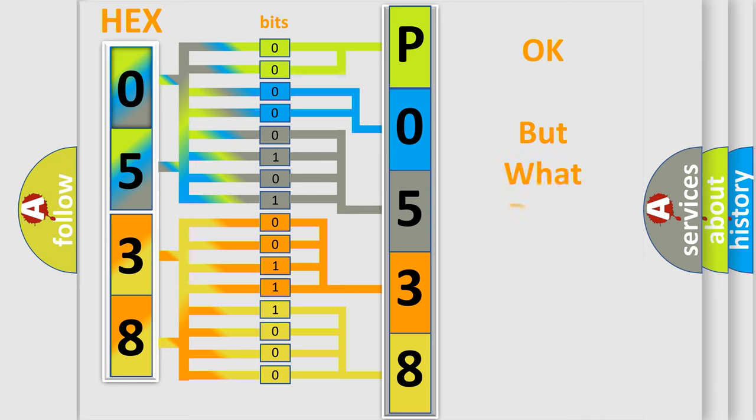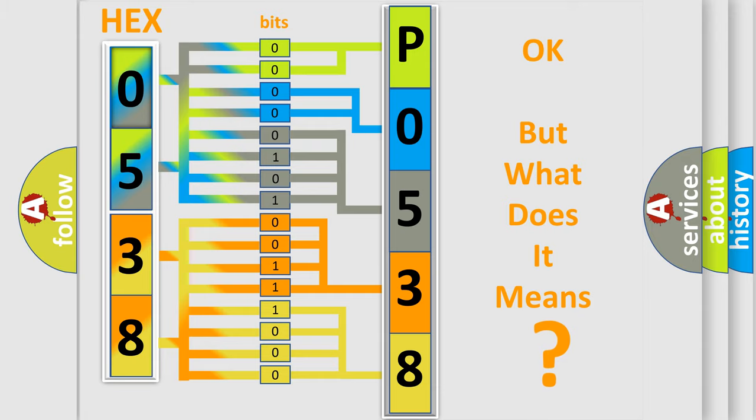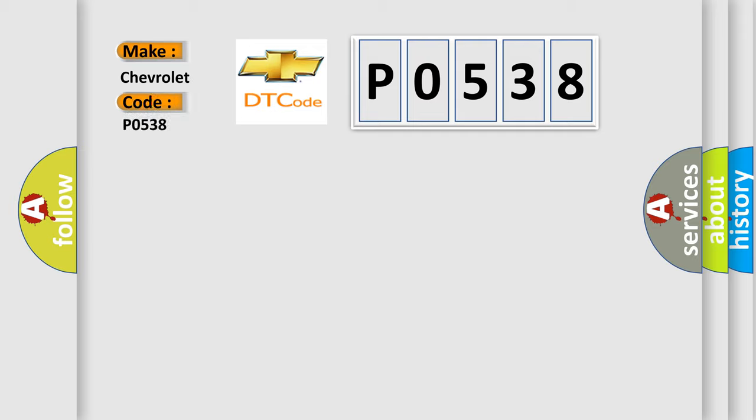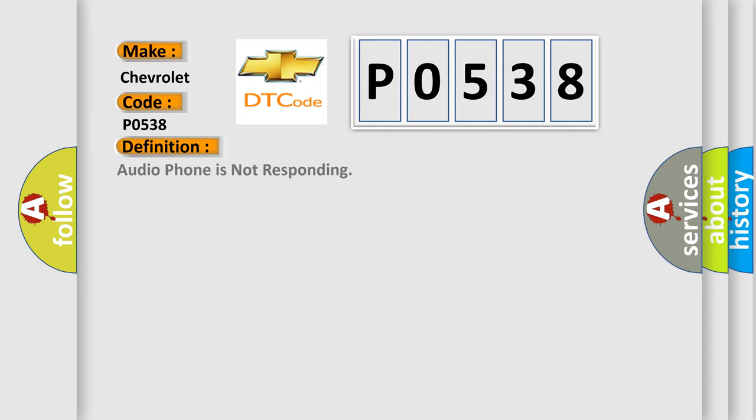The number itself does not make sense to us if we cannot assign information about what it actually expresses. So, what does the diagnostic trouble code P0538 interpret specifically for Chevrolet car manufacturers? The basic definition is: Airbag phone is not responding. And now this is a short description of this DTC code.